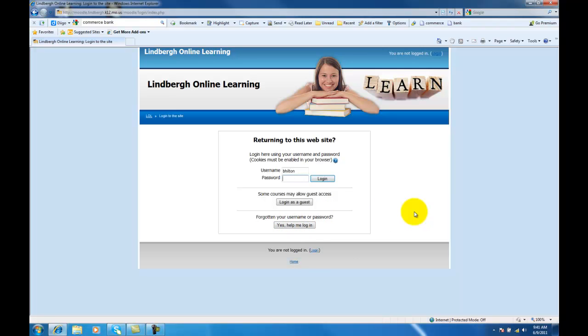Your students on the other hand, their login will be their full first name dot their last name. So if it's John Smith, it would be Jonathan dot Smith. And then if they've never logged in before, their password is pass123. If they've changed it and they cannot remember it, have them use this username password retrieval as well.